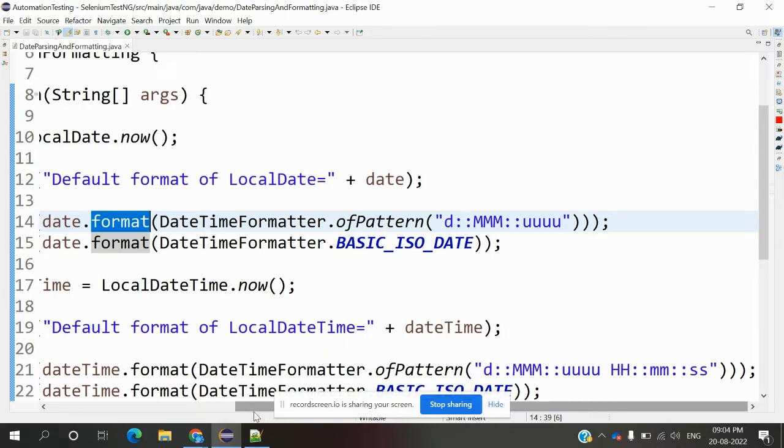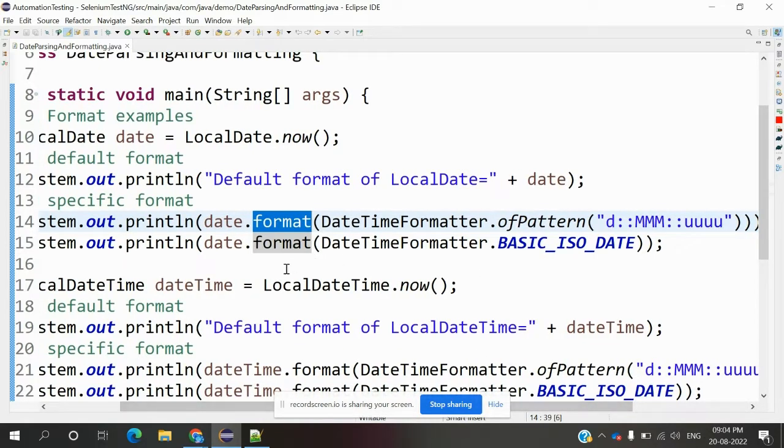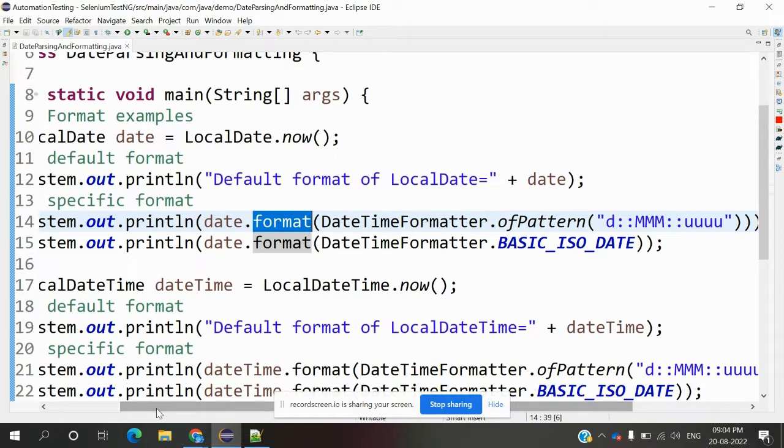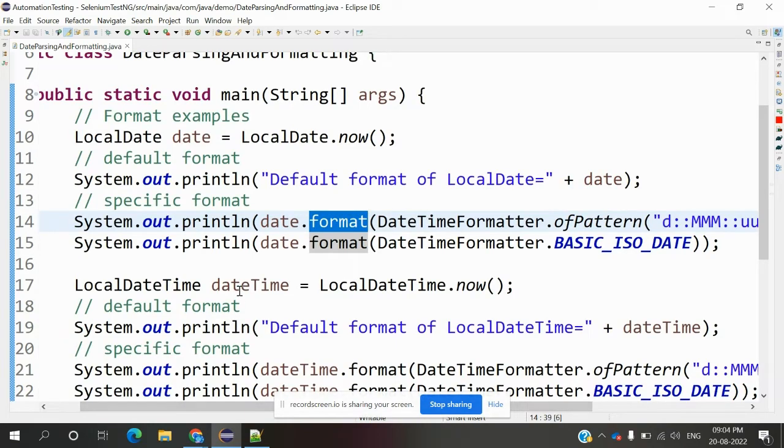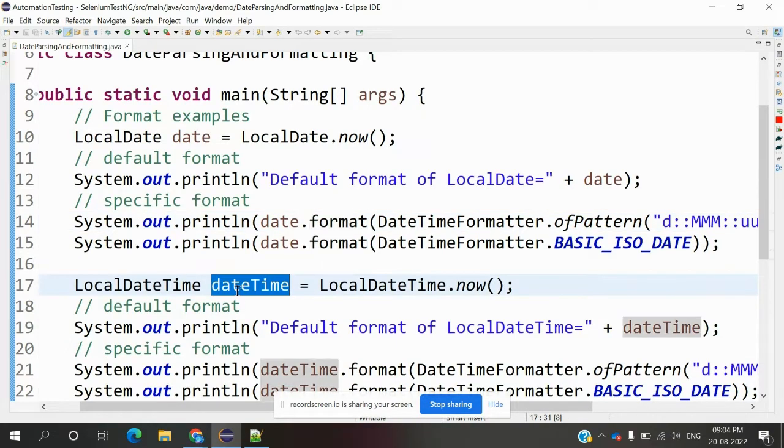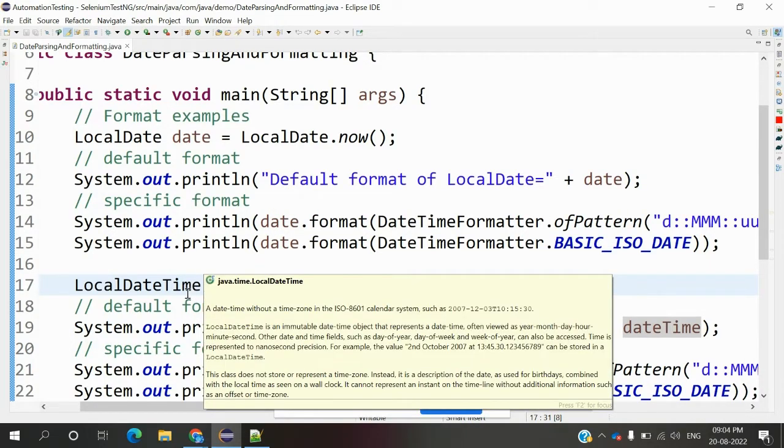We have ISO date format, and we're also declaring LocalDateTime. This one is for date only, and the other is LocalDateTime format.